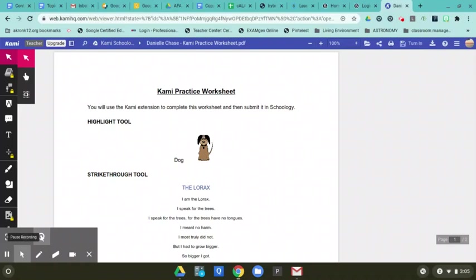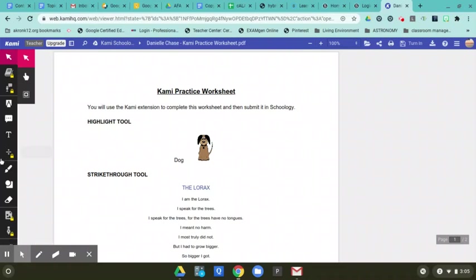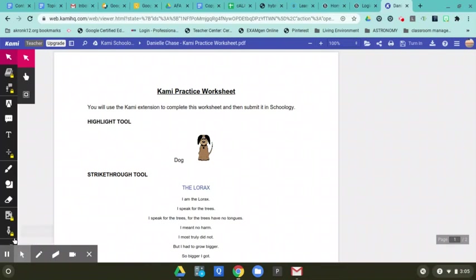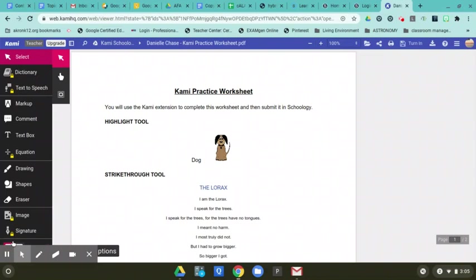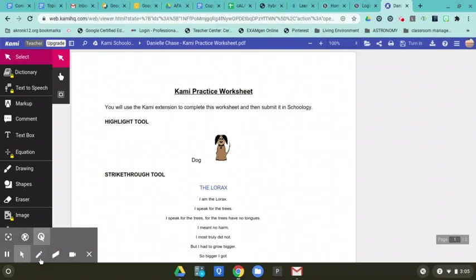I'm going to show you some of the tools that you'll be able to use when you're working on a worksheet in Kami. So the first set of tools, actually what we'll do is we're going to, there's an arrow down here that will allow you to expand and you can see what everything is named on the side.